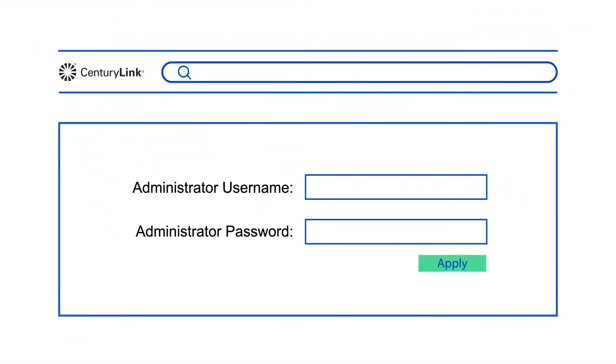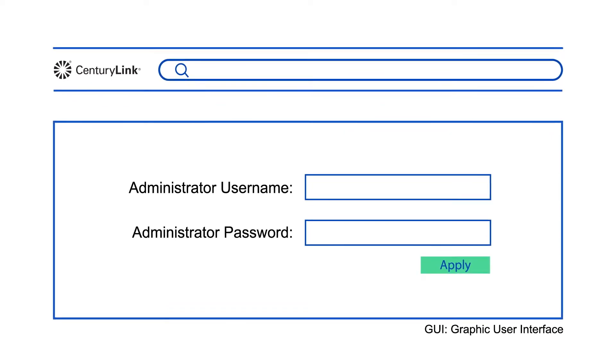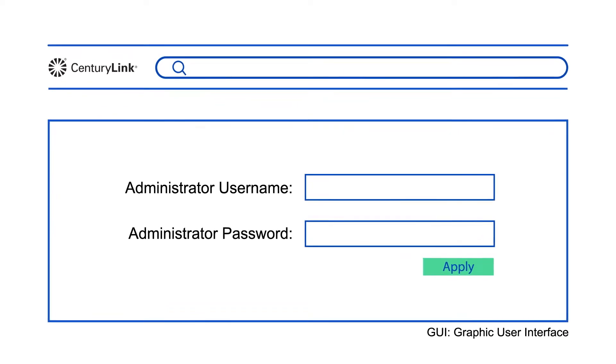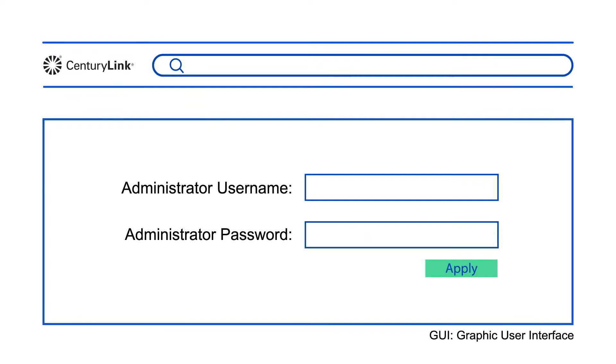Your settings interface, or the GUI, is a website only accessible from a device connected to your home network.